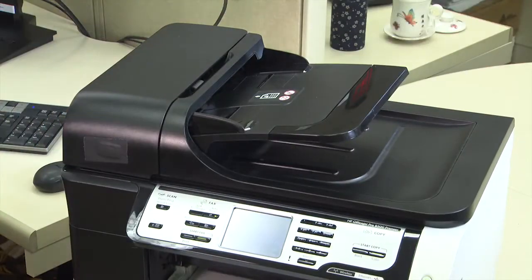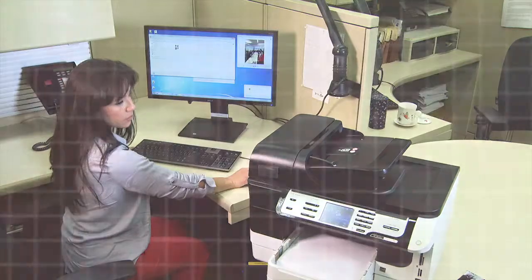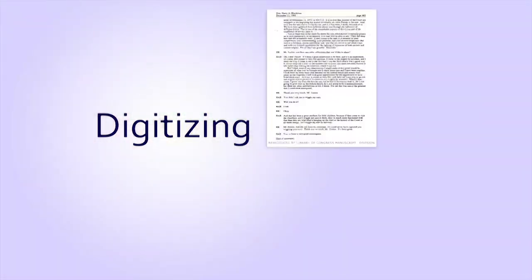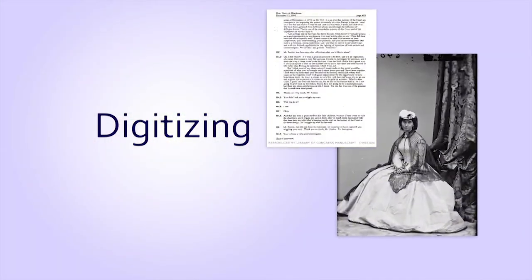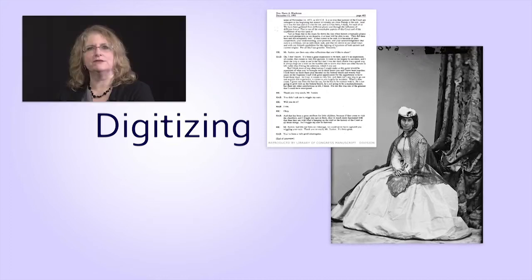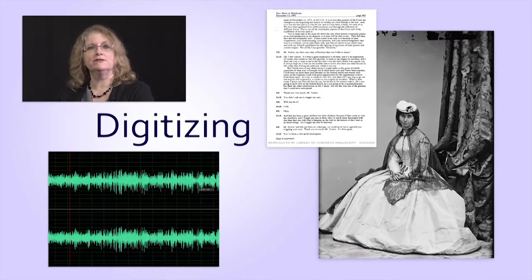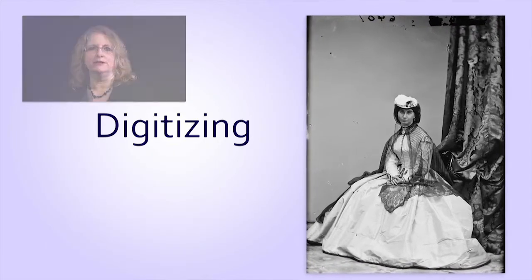When you scan a photograph, the scanning device creates a digital image consisting of tens of thousands of tiny dots. This process is referred to as digitizing. Digitizing is not limited to text or images. You can also digitize video and audio. In this video series, we will just look at scanning photos.